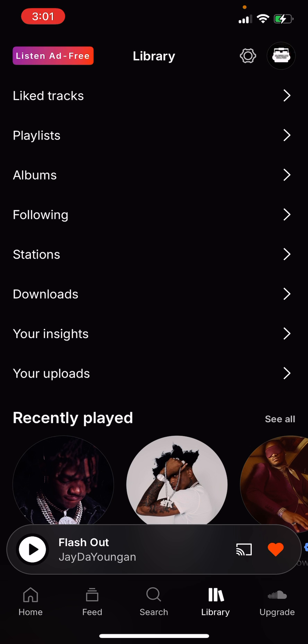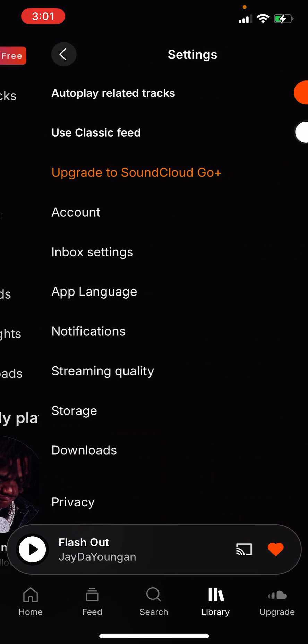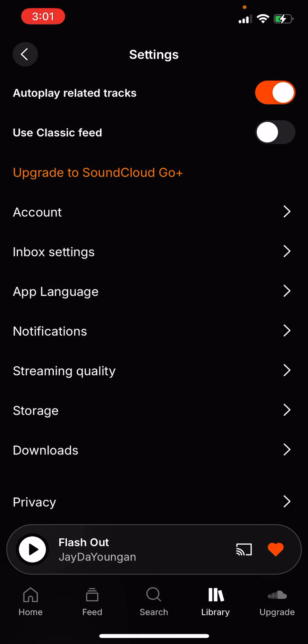You will see I'm on the SoundCloud app here. You will be looking in the top right corner — you'll see my profile picture, and right next to that there's the settings gear icon. Go ahead and click on that.